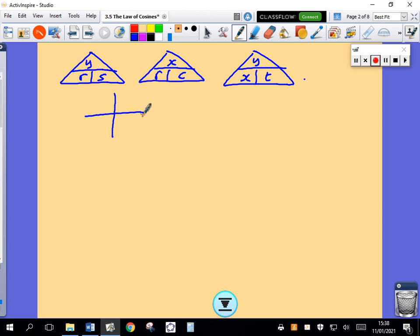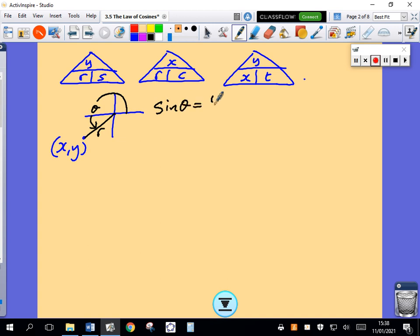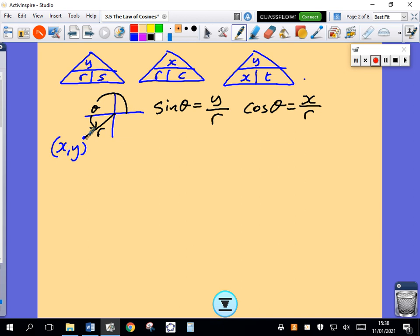What that means is, if I have some point, let's call it X comma Y, and we know that point is a distance of R units from the origin, and the argument of that point is theta — sine of theta is defined as whatever the Y coordinate is divided by whatever R is. In this quadrant, Y would be negative, R is always positive, so sine would be negative. Cosine of theta is defined as X over R; X is negative in this quadrant, so cosine would be negative. Tan of theta is defined as Y over X; X and Y are both negative in this quadrant, so tan of theta would be positive. That's how we define sine, cosine, and tan.